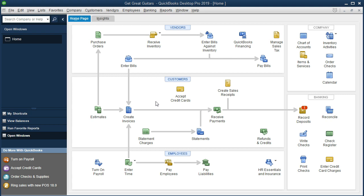Another reason we might want a backup file is just for learning purposes. We might want to ask, what would happen if I did this? We can use a static backup file, try the thing we're worried about, see the result, and if it caused problems, restore the backup file back to where we were before that maneuver. So first, where do we want to put the backup file?